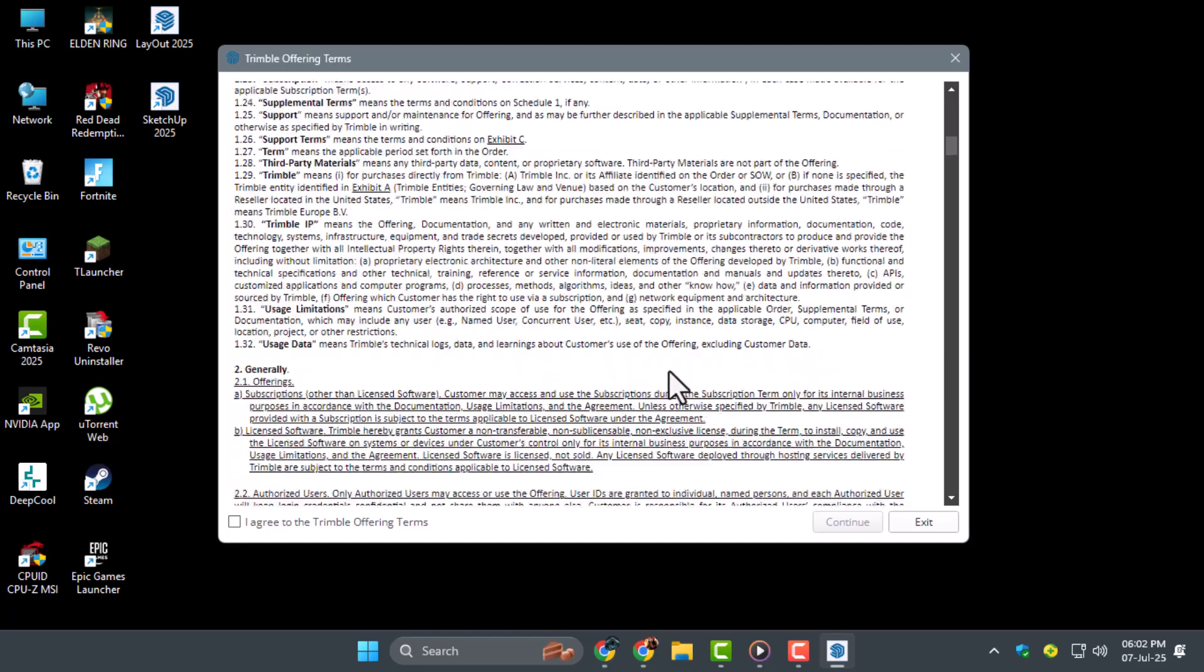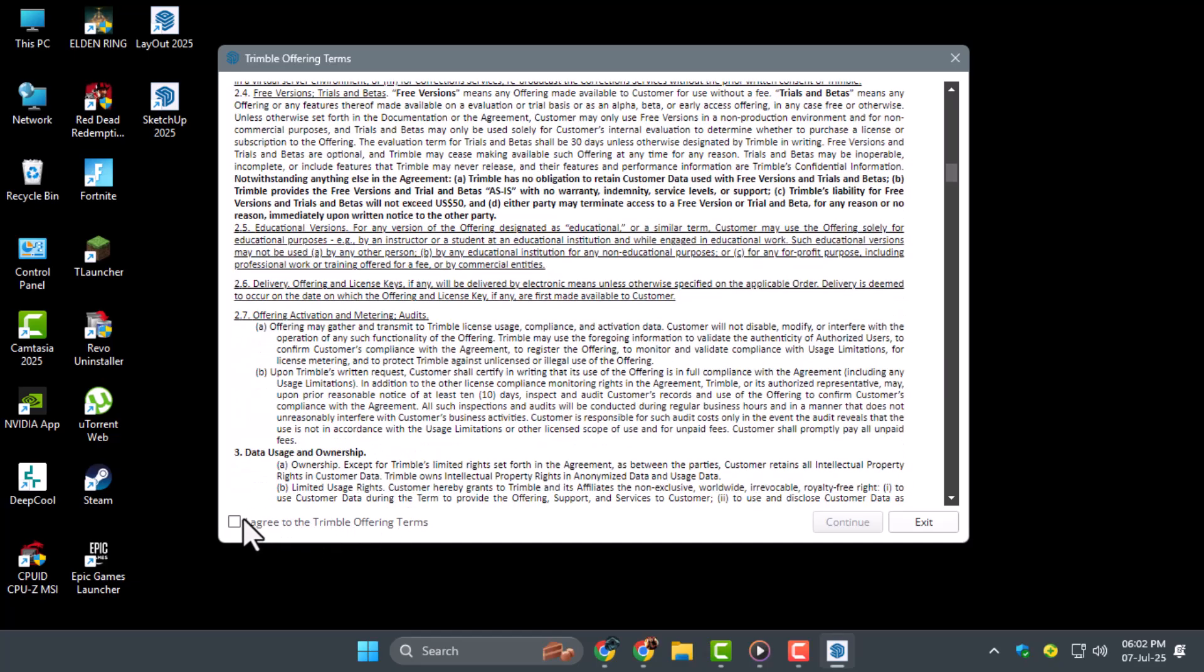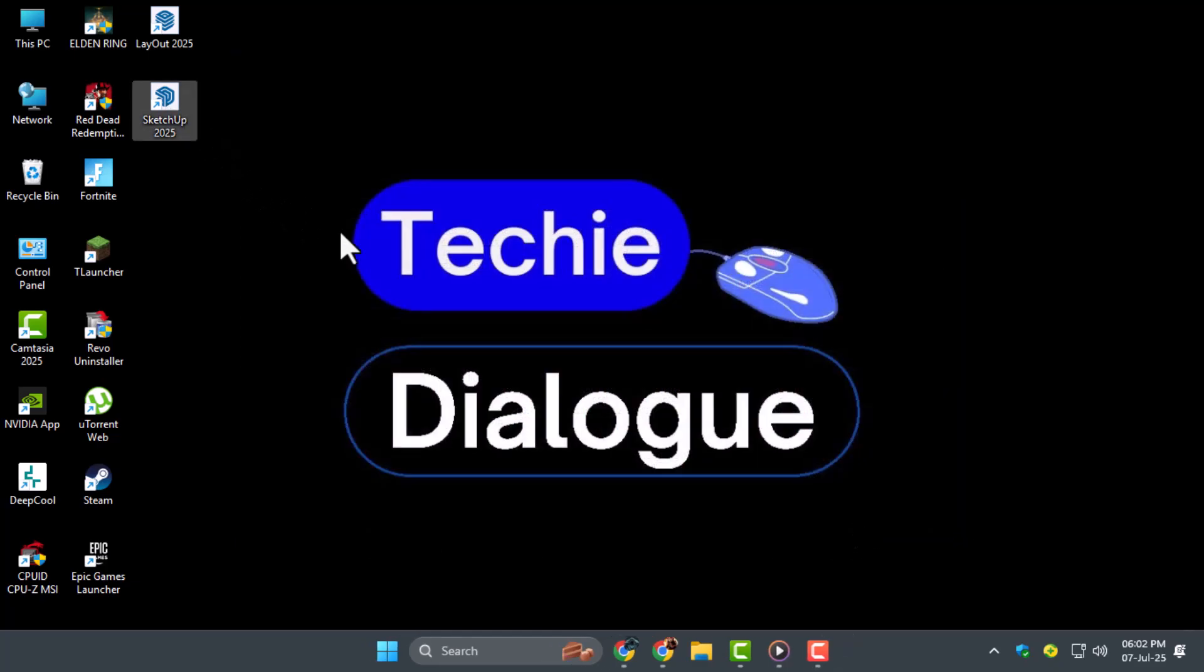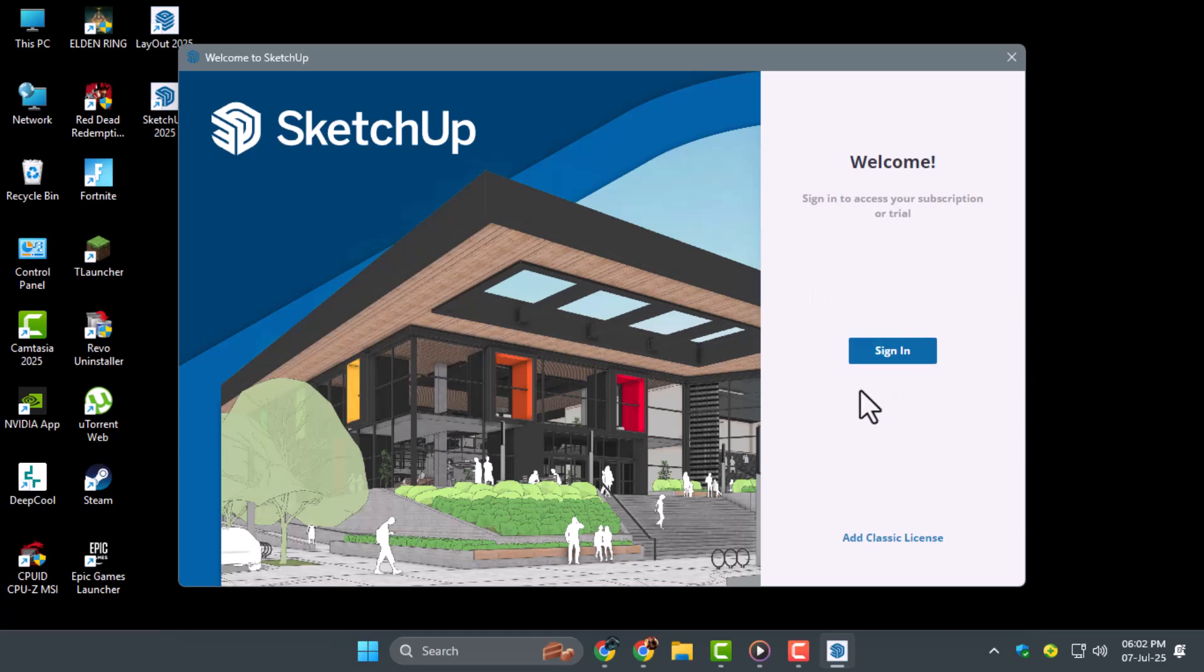Step four, when SketchUp launches, check the agreement box and click Continue. You'll then be asked to sign in using your SketchUp account.